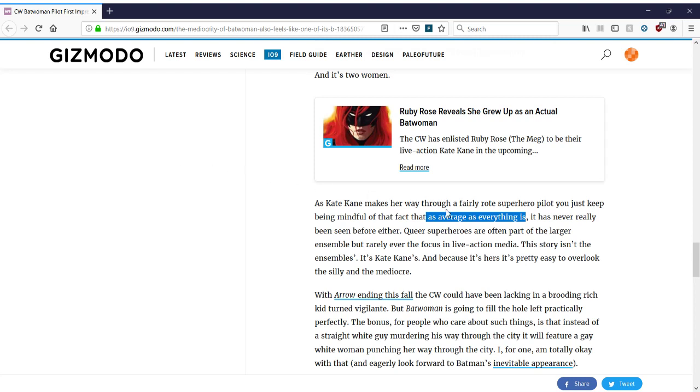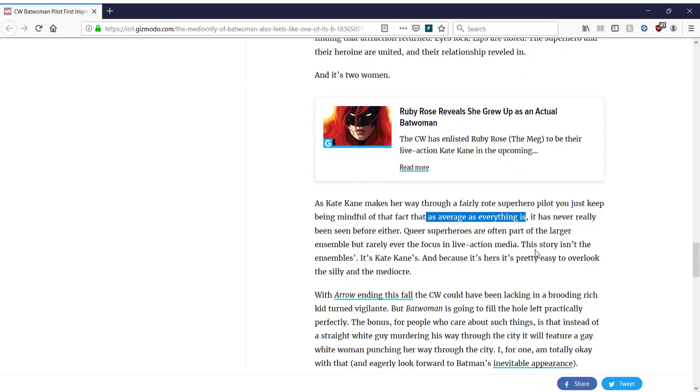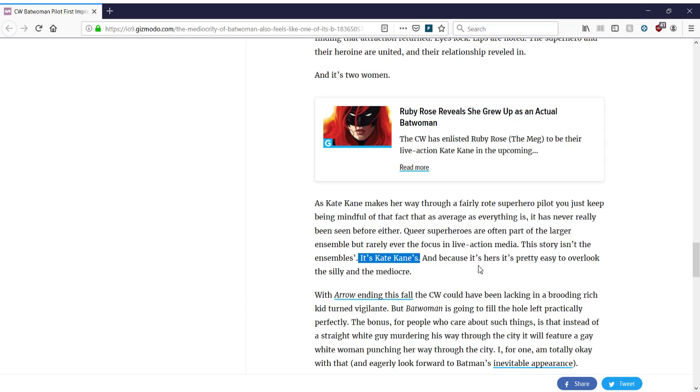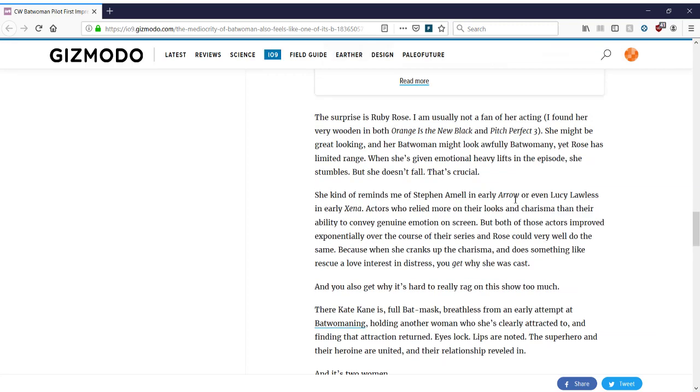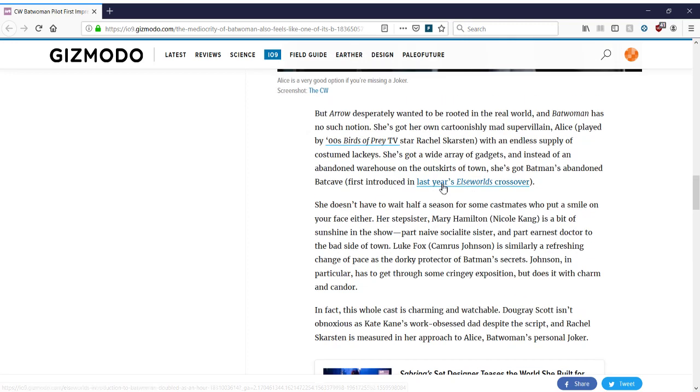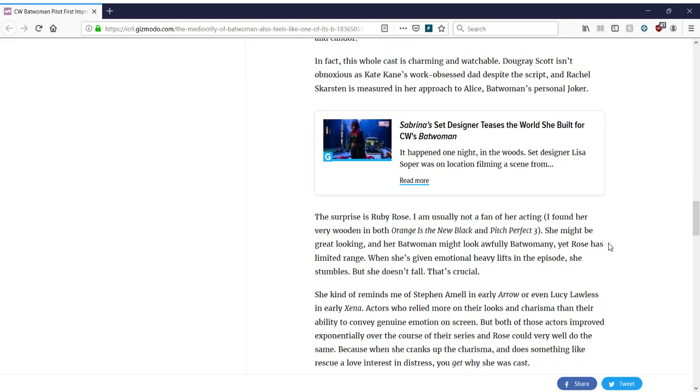As Kate Kane makes her way through a fairly rote superhero pilot, you just keep being mindful of that fact that as average as everything is, it has never really been seen before either. We've never seen a mediocre superhero story with lesbians. I guess so. I guess we haven't. I guess I never will. Queer superheroes are often part of the larger ensemble, but rarely ever the focus in live action media. Yeah, maybe because it's not interesting and it doesn't really matter what their sexuality is. And no one really cares except for people like you. And you do represent the majority of people who watch superhero stories. Just maybe. The story isn't the ensembles. It's Kate Kane's. Yeah, and she's mediocre. Why would I want to watch a mediocre show with a mediocre actress? Because it's hers, it's pretty easy to overlook the silly and the mediocre. You can't overlook the mediocre when she is mediocre. You've told us that already. You've explained that to us. How could you even say that? You're contradicting yourself.